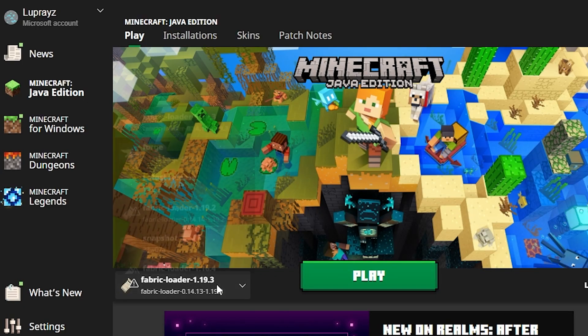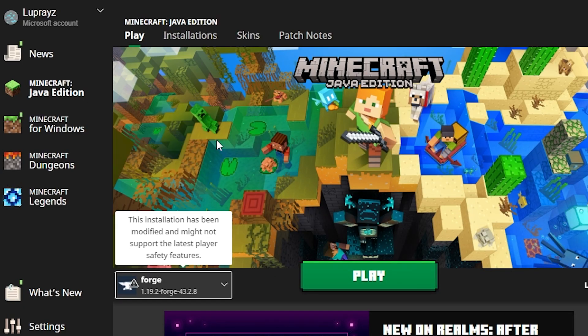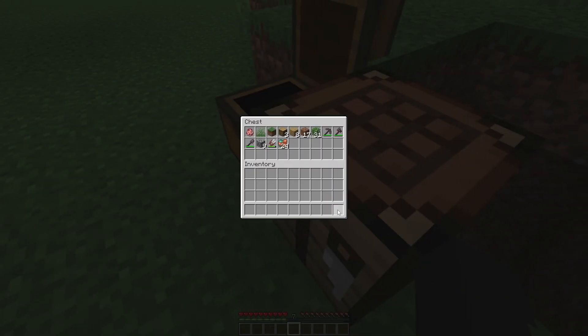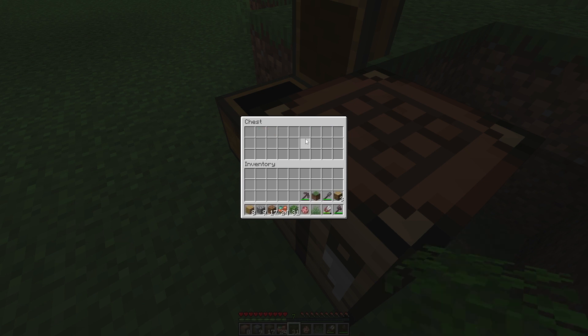Run the Minecraft launcher and select the Forge profile from the drop-down menu. Hit play, and Forge will load your mod. As you can see, I can sort my inventory and chest by clicking the middle mouse button.